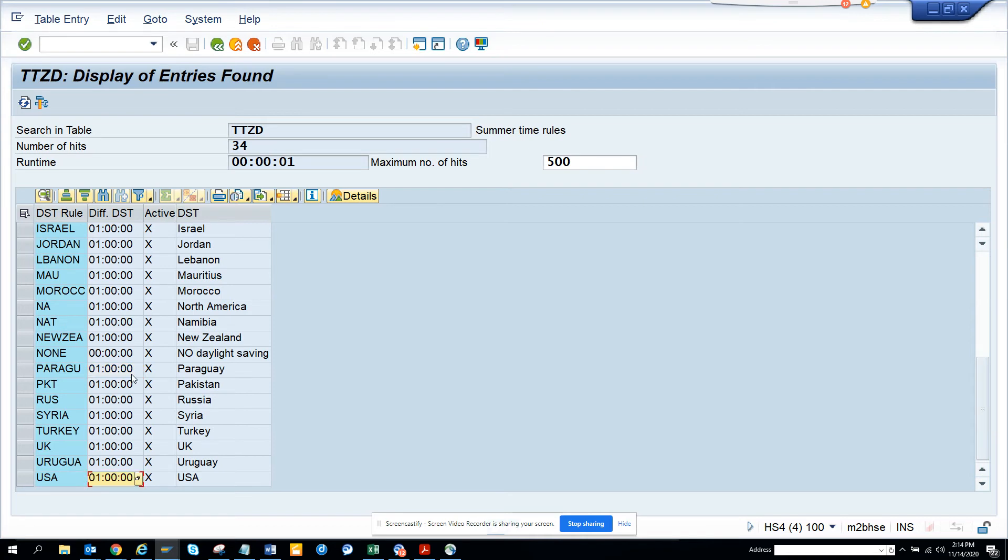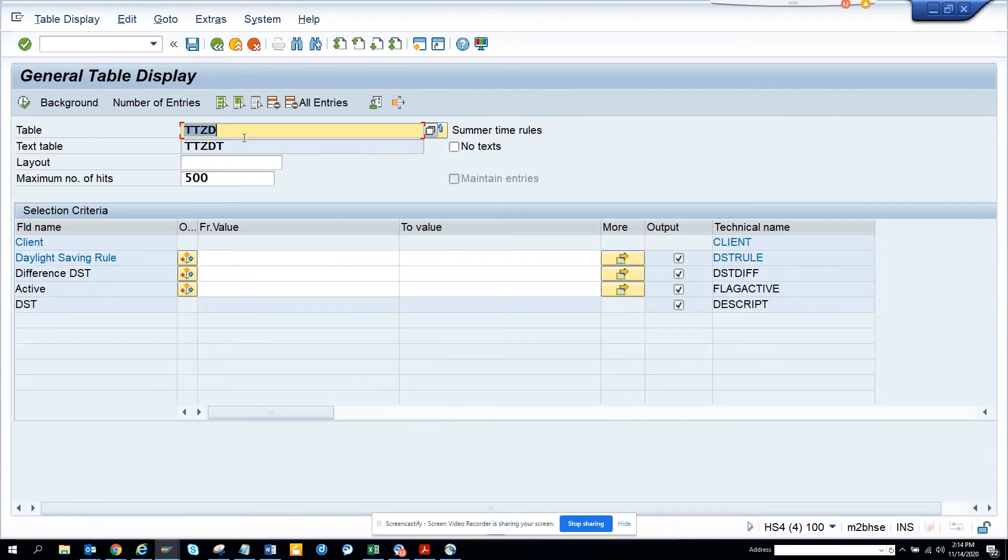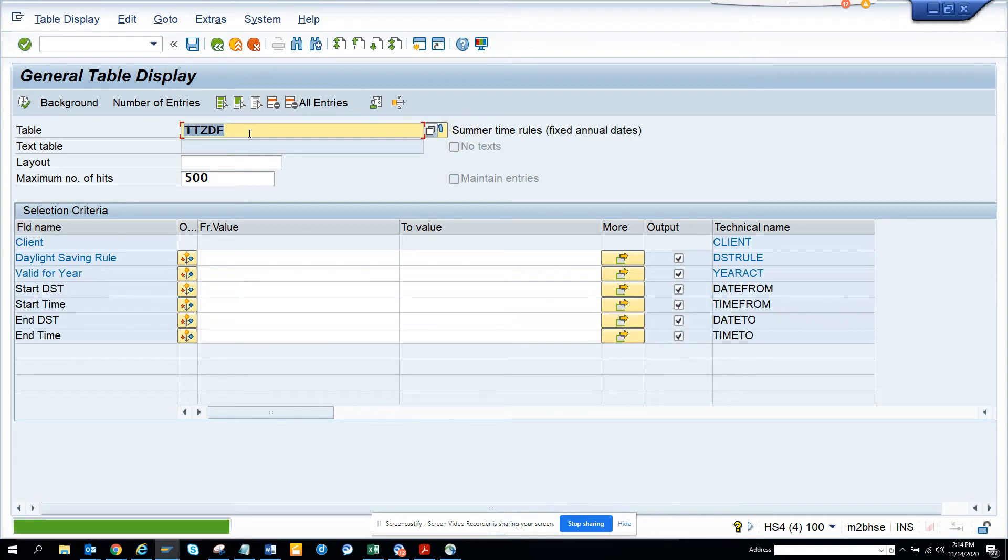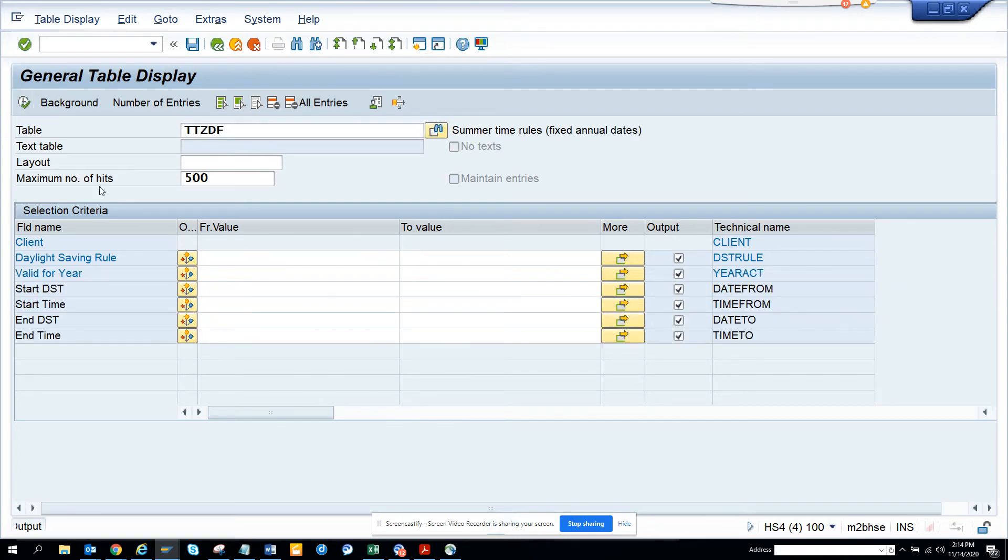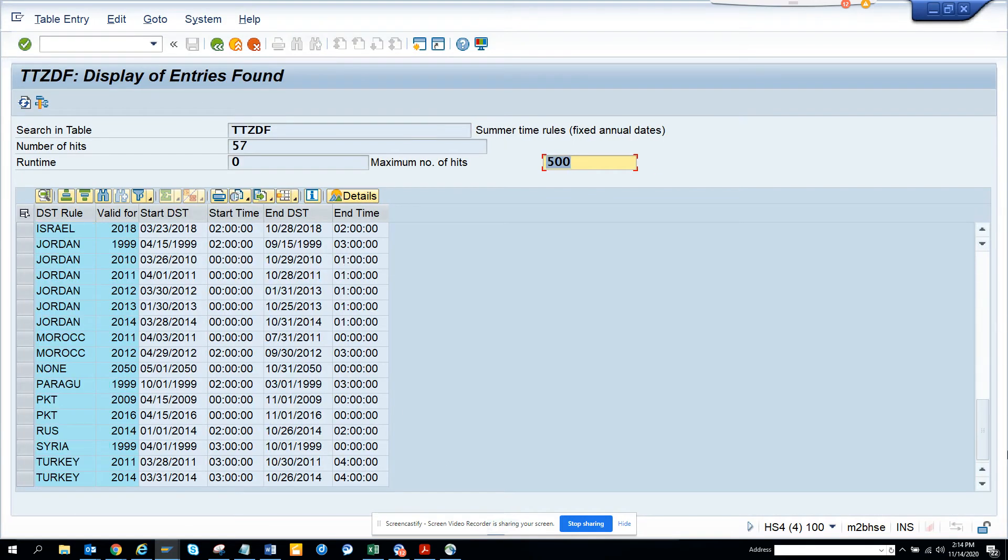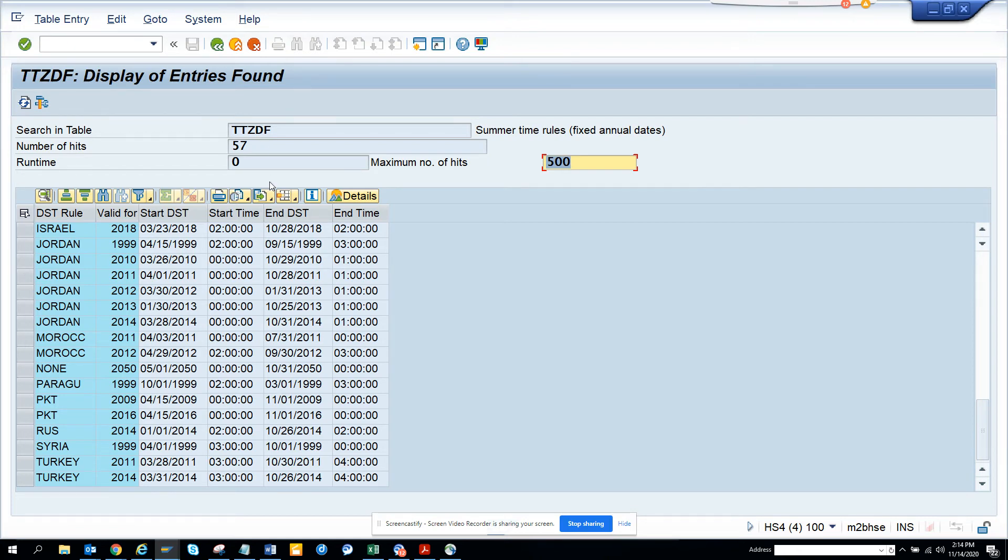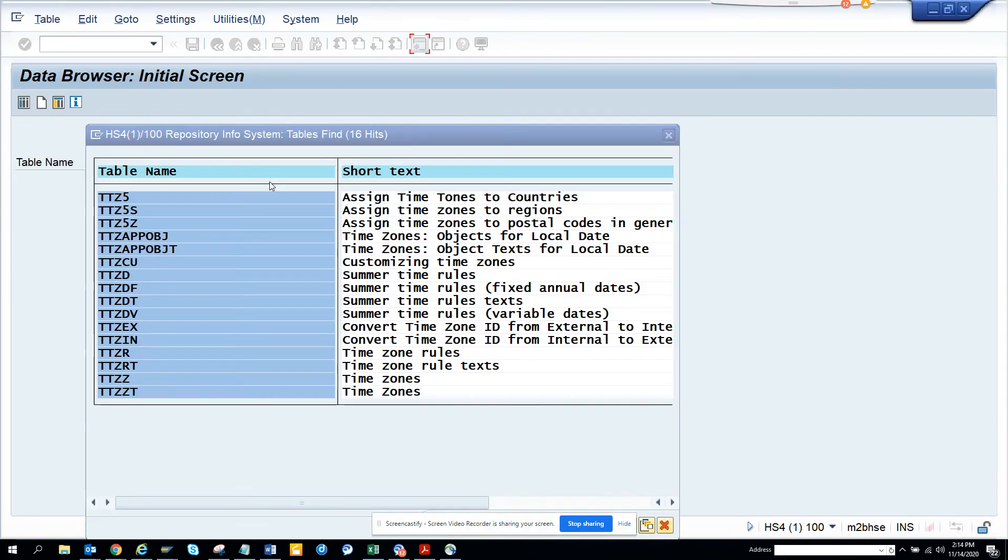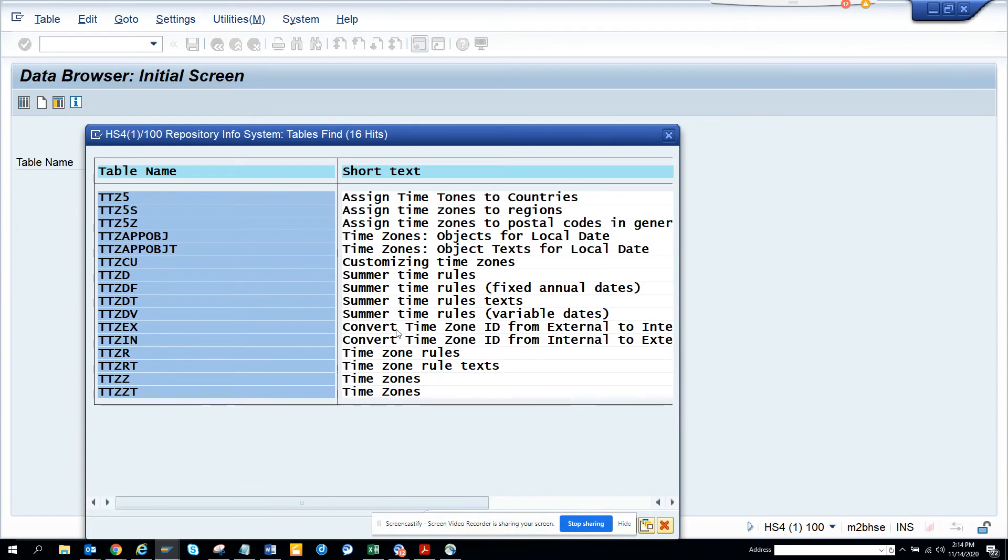This is the summer time, one hour difference. There was another table TTZDF. Let's see daylight saving rules. You have different rules. Here if you see, you have some different rules for Israel and all those things. You can see when the time really changed and all those things. This is very pretty nice.